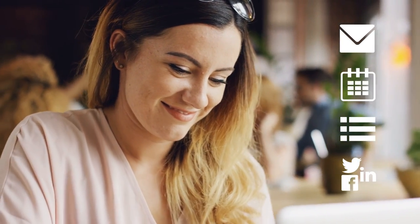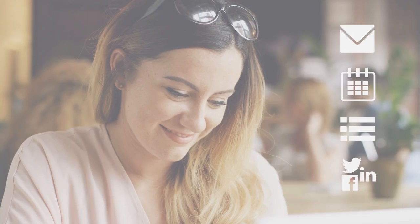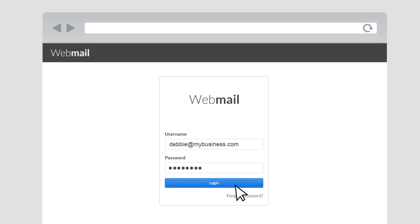Getting work done has never been easier. Manage all of your email accounts, schedule, to-do list, and even social media in one place. Introducing Webmail.